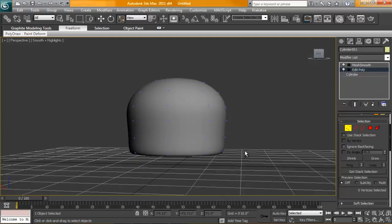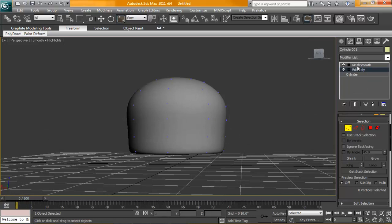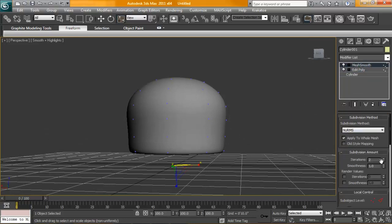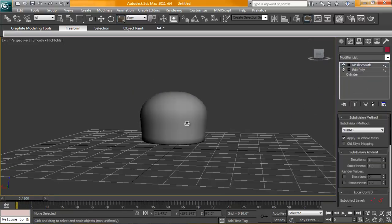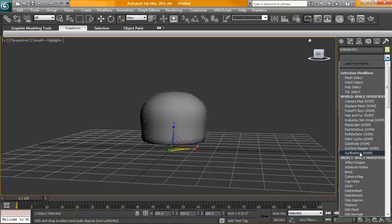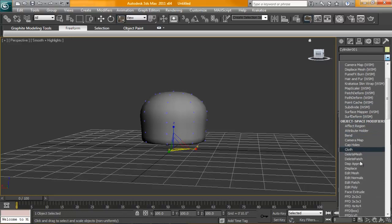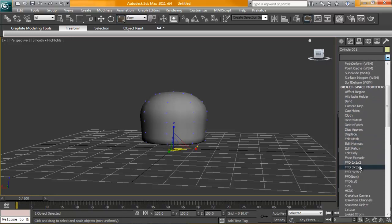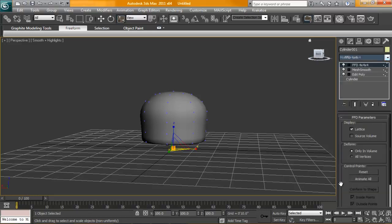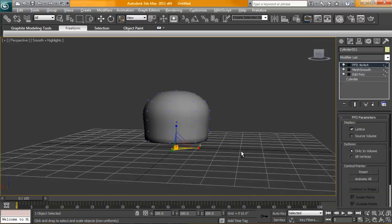All right, so simple enough. That's our jellyfish. So what we're going to do is I'm going to just lower my iterations down 1 for here, just while I'm animating this FFD deformer. So we're going to grab freeform deformer 4x4x4. Let's click on that.